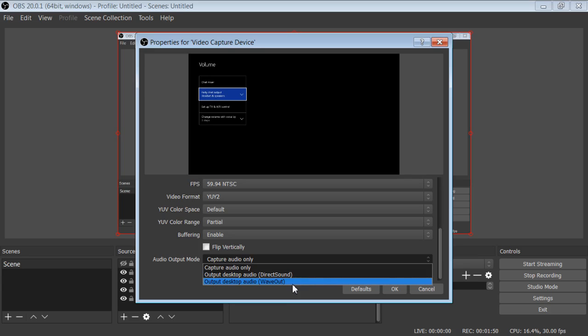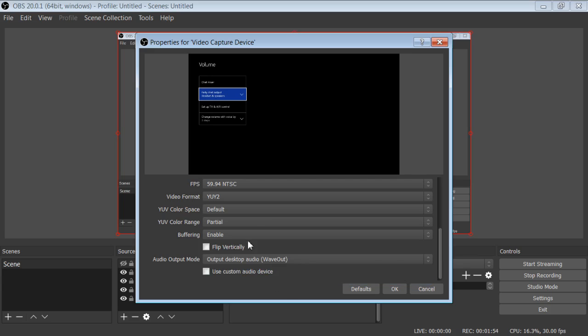So if you do output desktop audio, wave out, you can hear the sound right there. And that's the sound you want, because that's coming from your capture device right now.